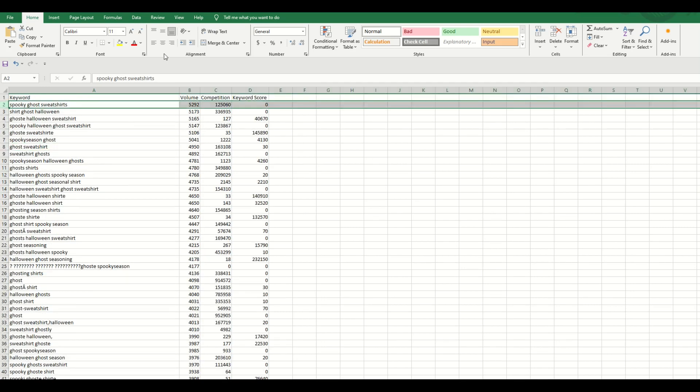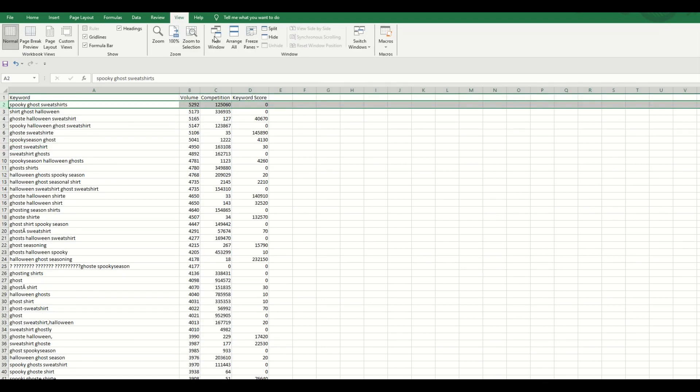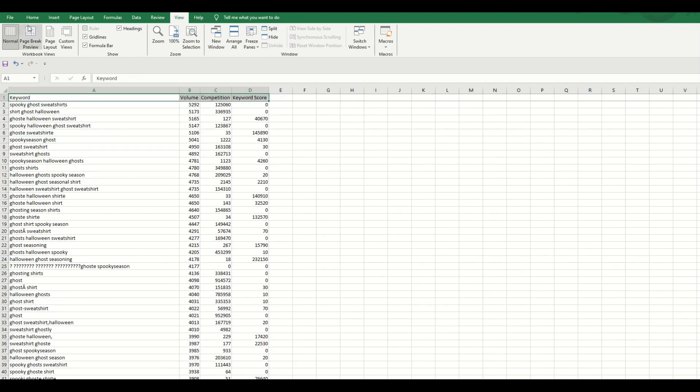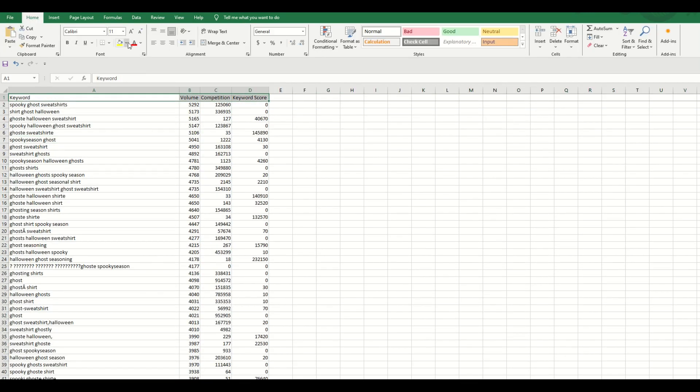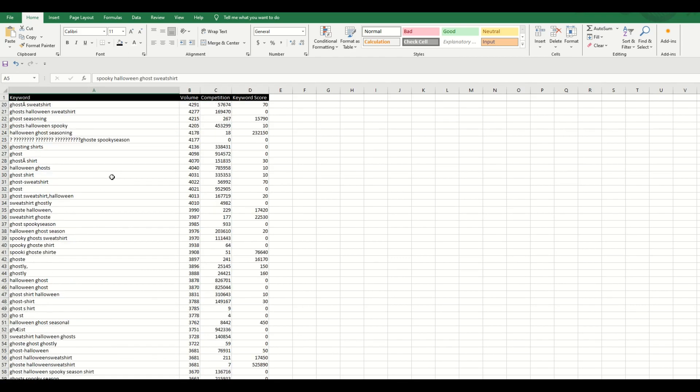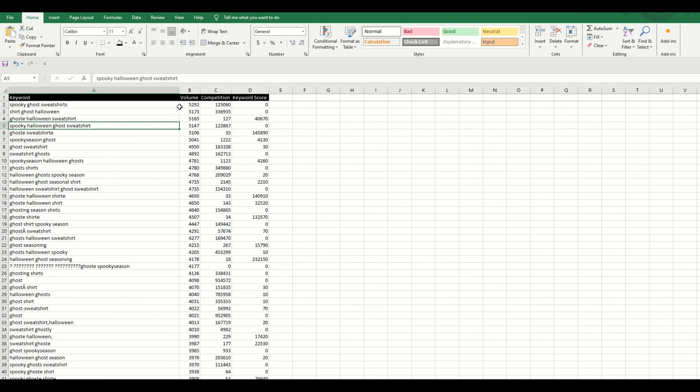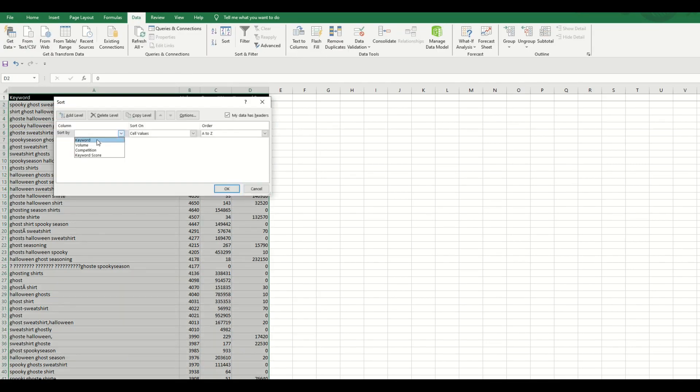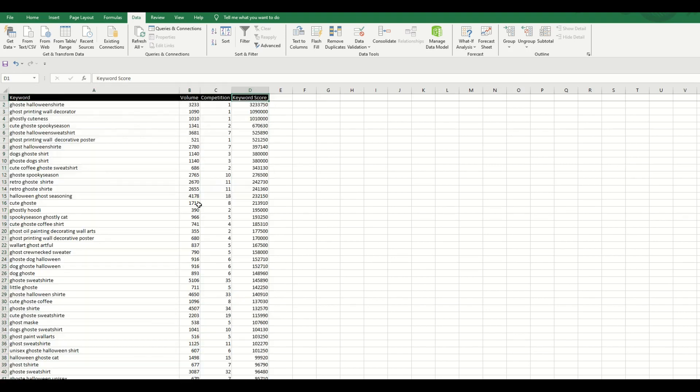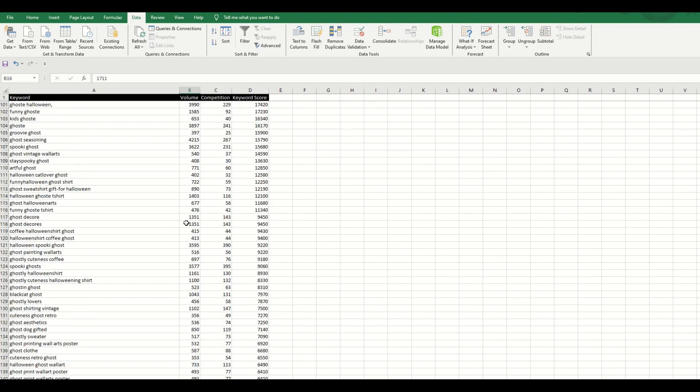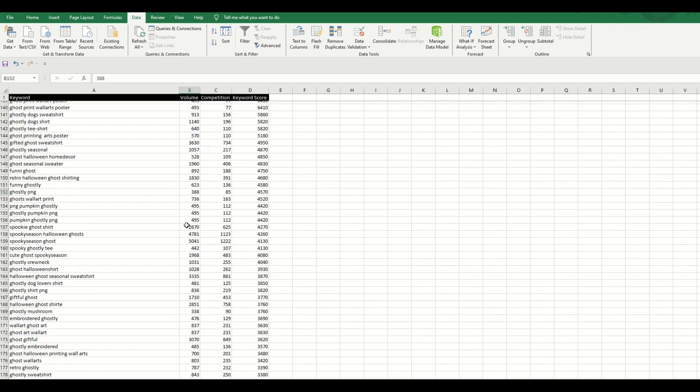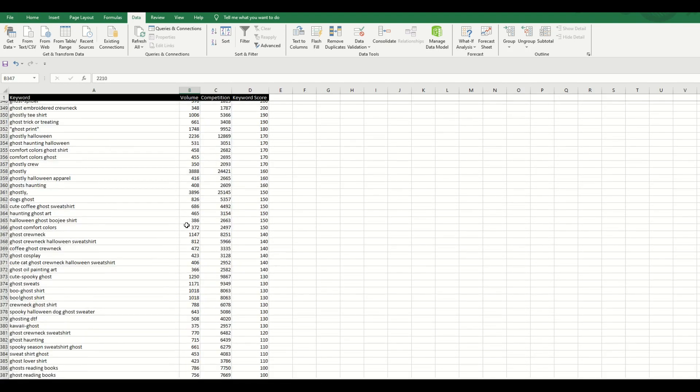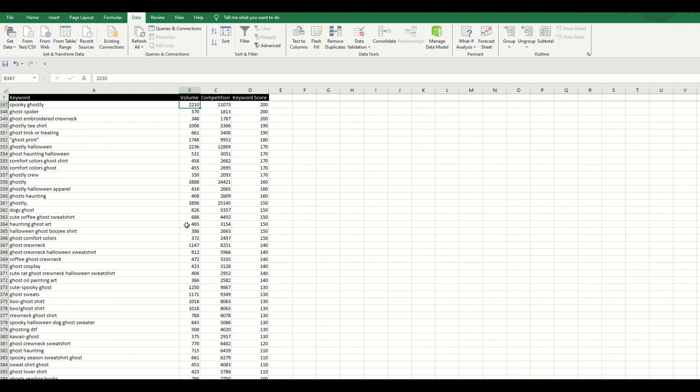So I'm going to go here to the top. I'm going to click view, freeze panes. That's going to keep my top titles looking good. I really like it when it looks like that. So now I'm going to scroll on through. And what I can do is I can sort now at the top. I can go data, sort, and I can sort by keyword score, largest to smallest. And now I can scroll on down and I can look for something where the keyword score is reasonable here.